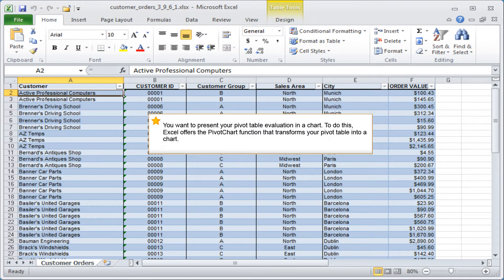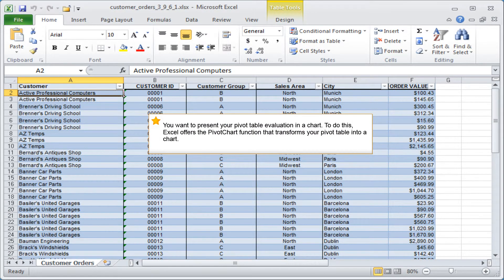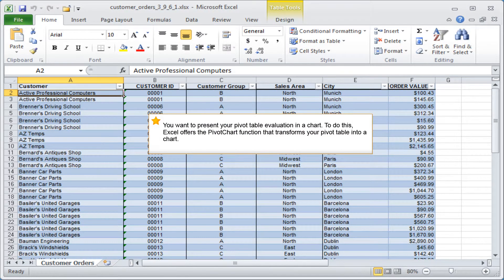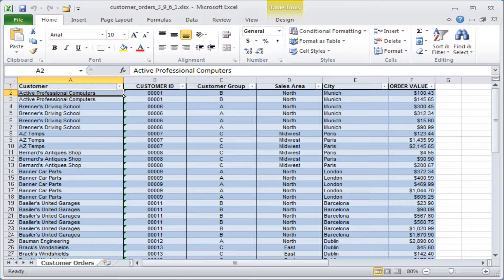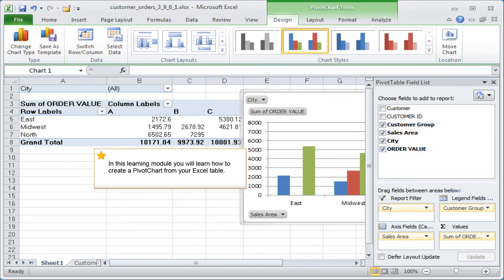You want to present your pivot table evaluation in a chart. To do this, Excel offers the pivot chart function that transforms your pivot table into a chart. In this learning module, you will learn how to create a pivot chart from your Excel table.